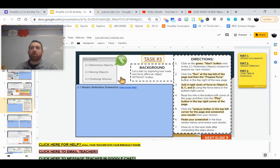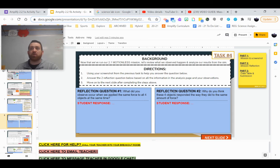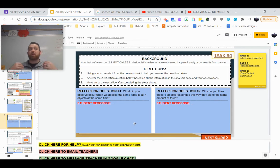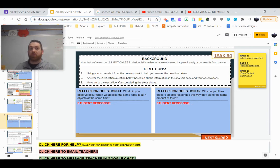From there, we'd go into part two, which would be the reflection questions that we have here. This is really where you need to explain what you did, why you did it, that sort of thing. Make sure you're using good detail.